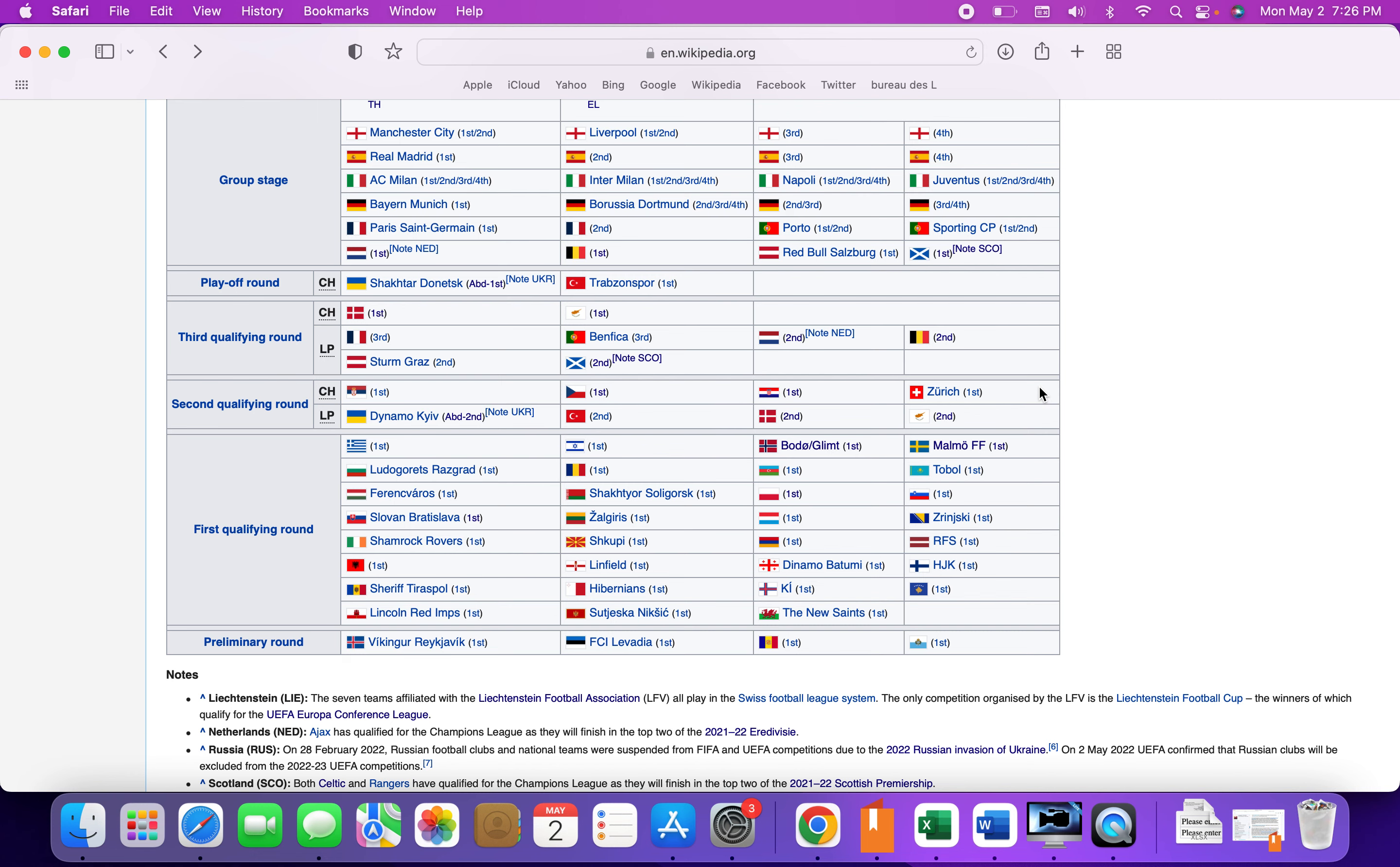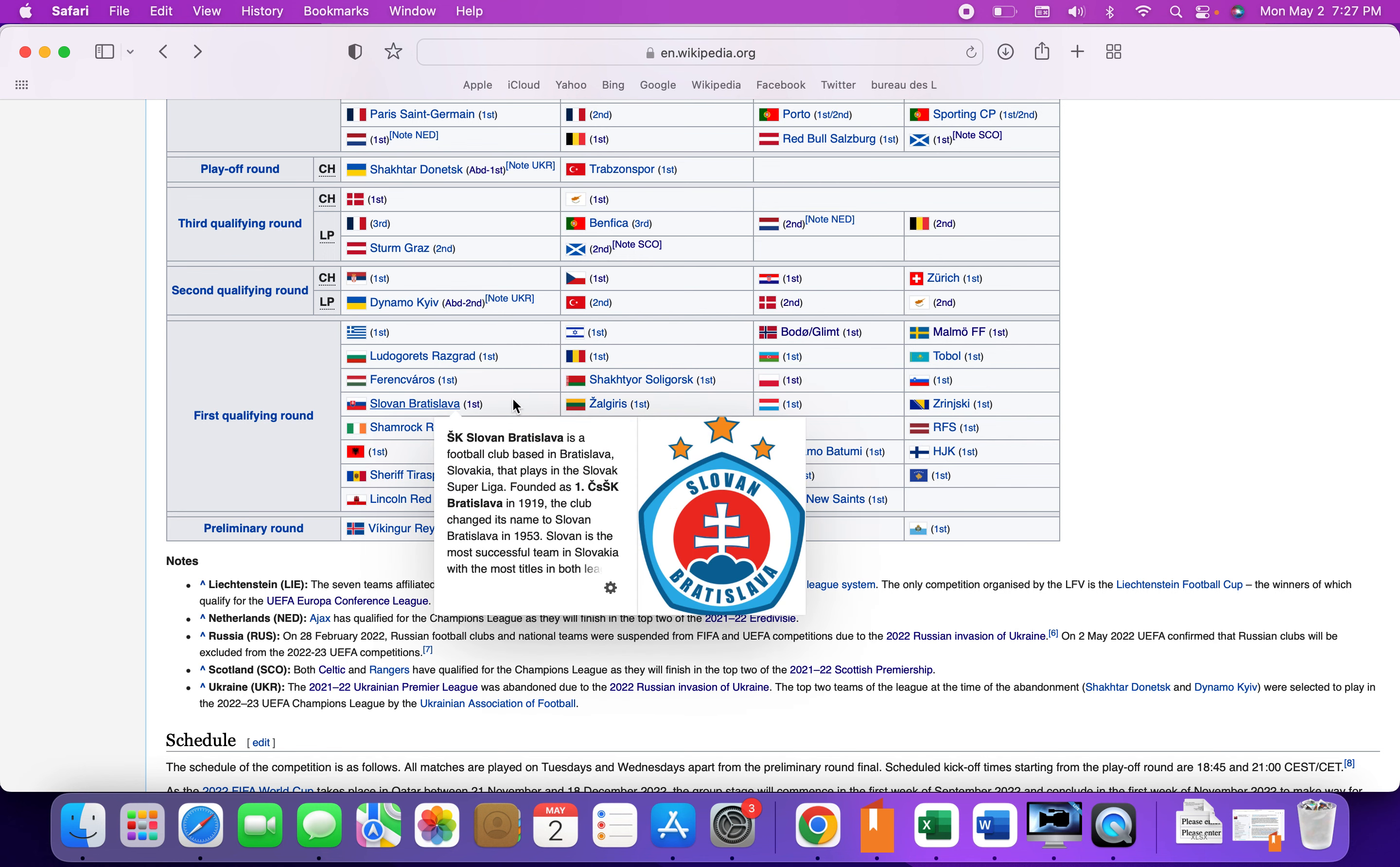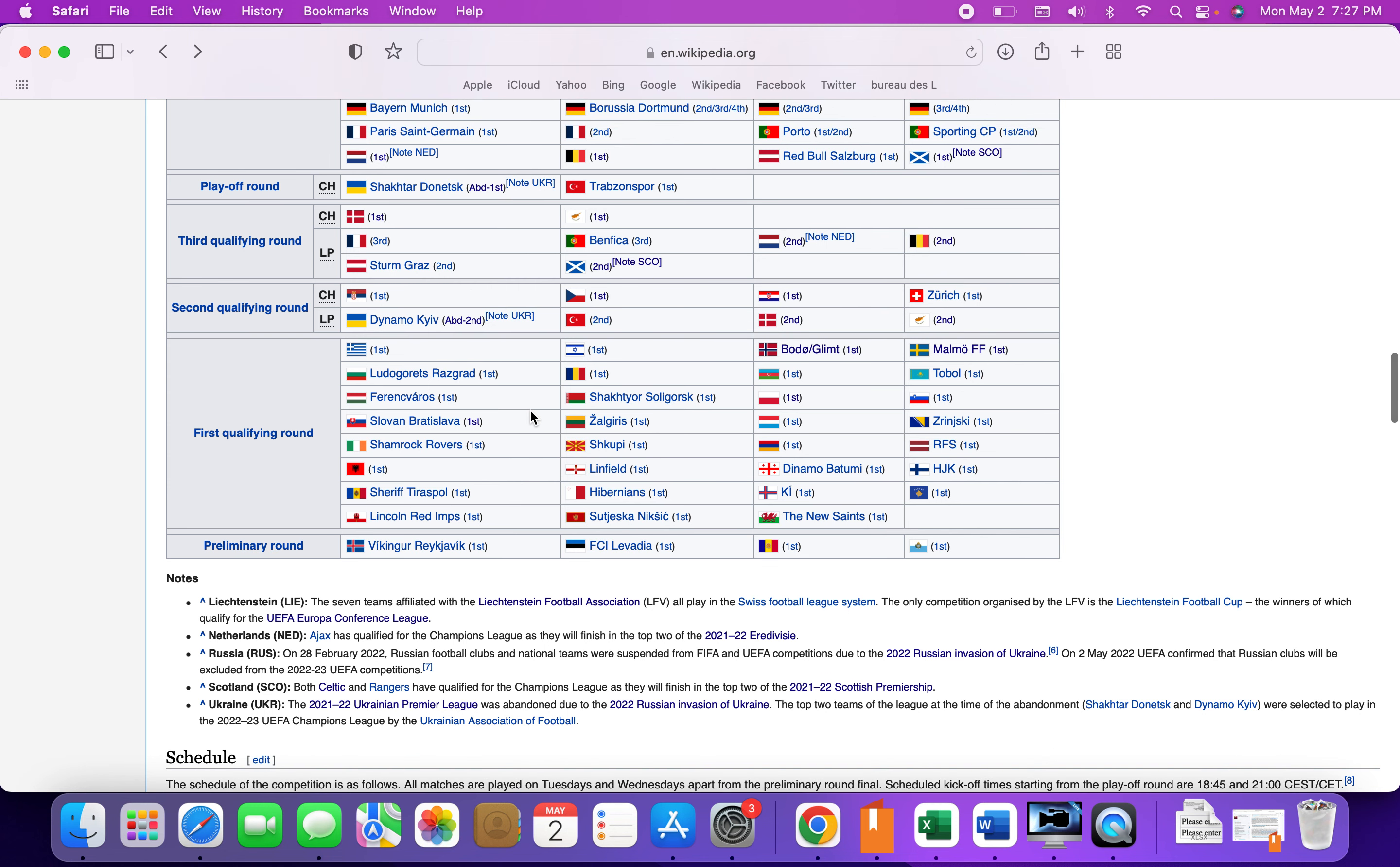In the first qualifying round, a lot of teams already qualified. Ludogorets for winning the league, they've actually been in Champions League a couple seasons. Ferencvaros have actually made the Champions League twice in a row, let's see if they can make it three. It's very impressive to make the Champions League from the first qualifying round. You have to win four rounds in a row without losing.